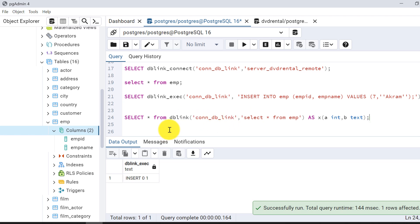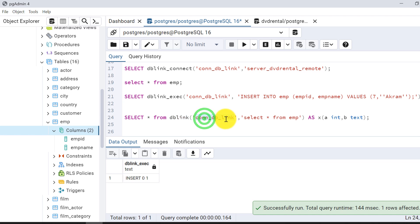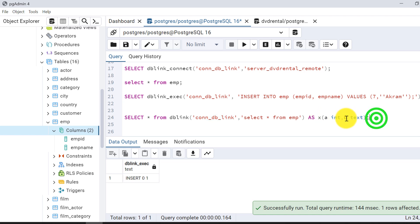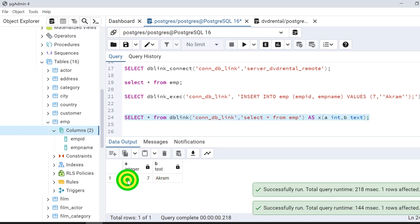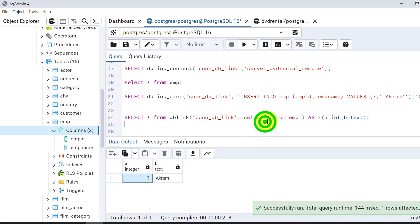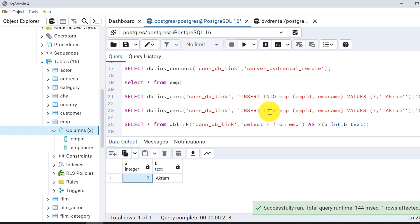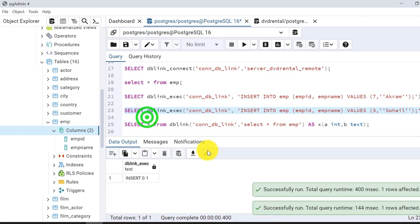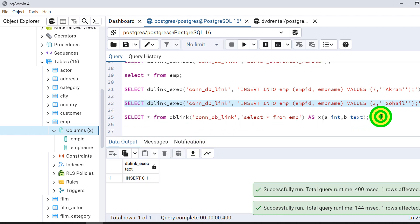To query the remote table from the host database, I use: SELECT * FROM db_link('connect_db_link', 'SELECT * FROM EMP') AS (column_a type, column_b type). I can see the data returned from the remote database. I can also insert more records the same way — for example, inserting a third record — and query again to confirm.